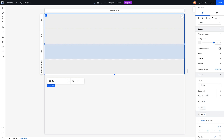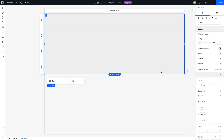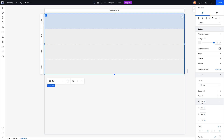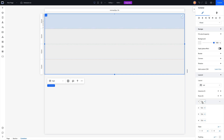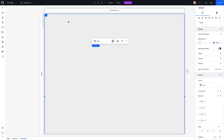VH stands for viewport height, and viewport height basically states that whatever device our user is on, it's a percentage of that height. For example, this little fake device on our canvas artboard — if we set this to 100 then it's going to take up 100% of our viewport. So whether someone is on a big monitor, a tablet, or a mobile device, we're going to set each one of these rows to 100 for now.